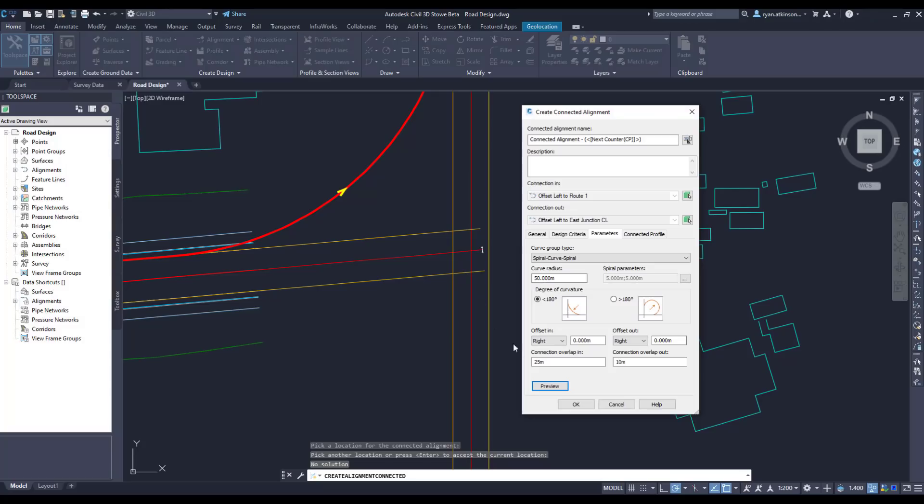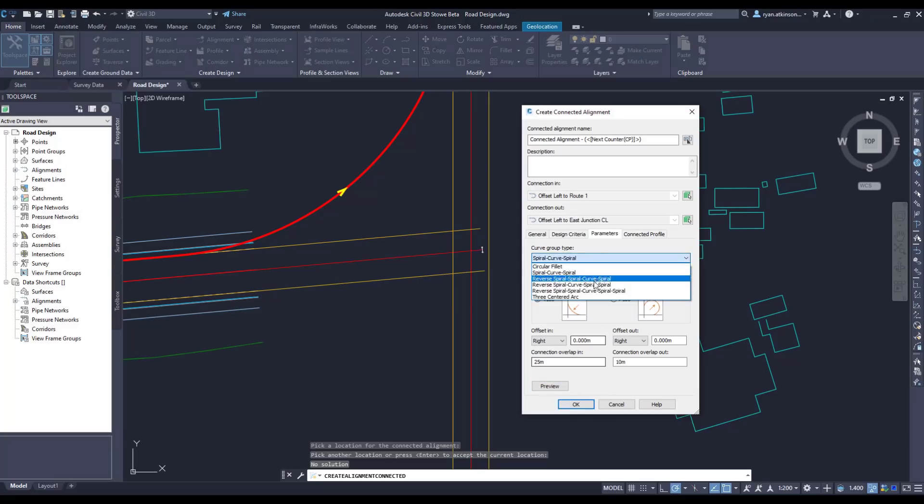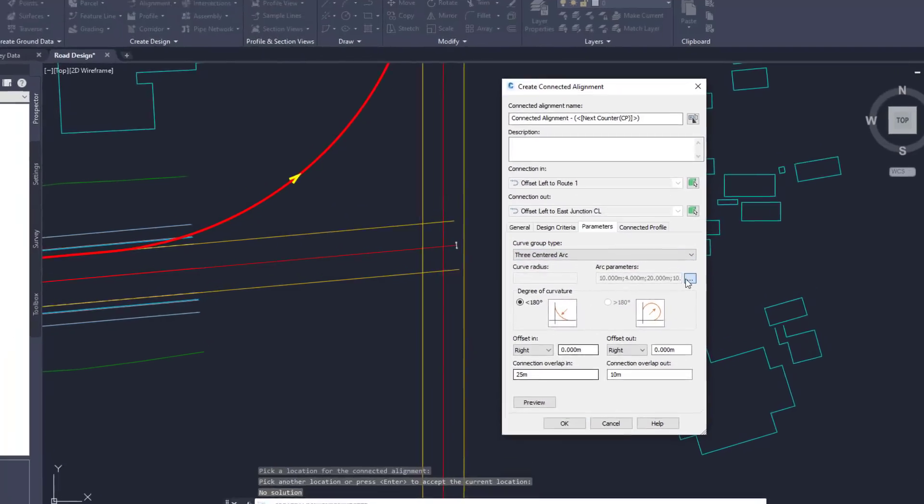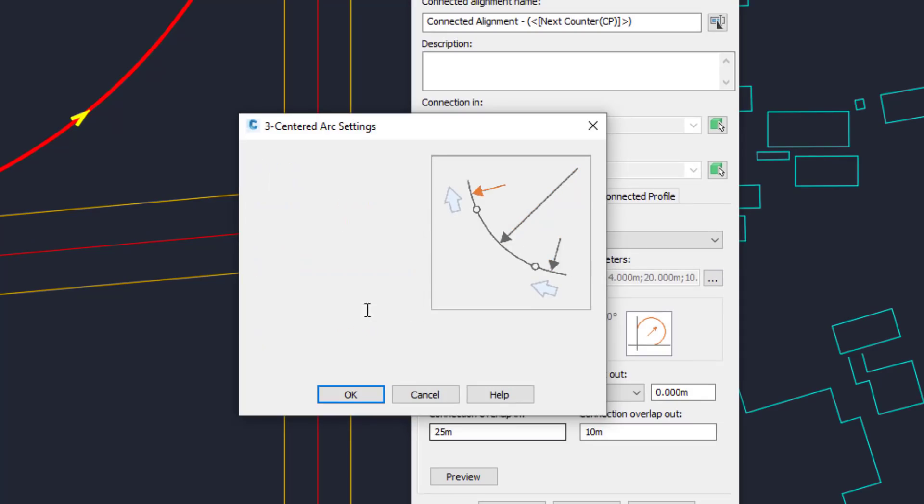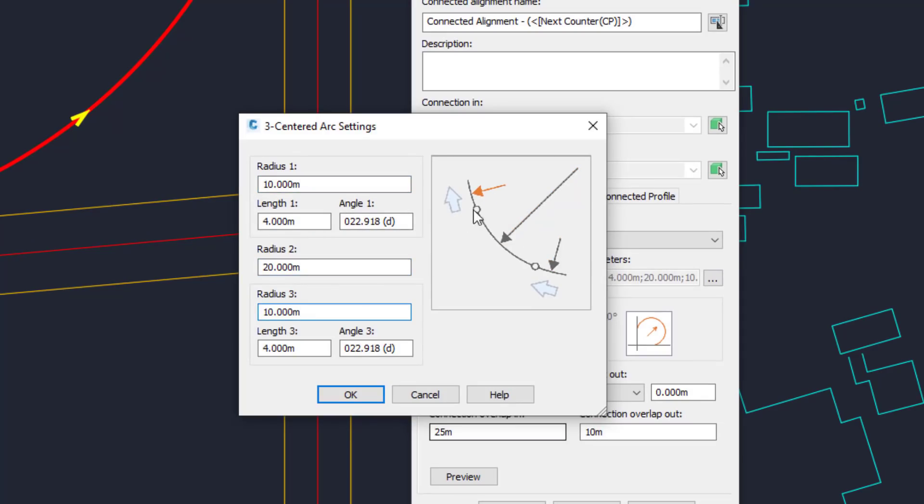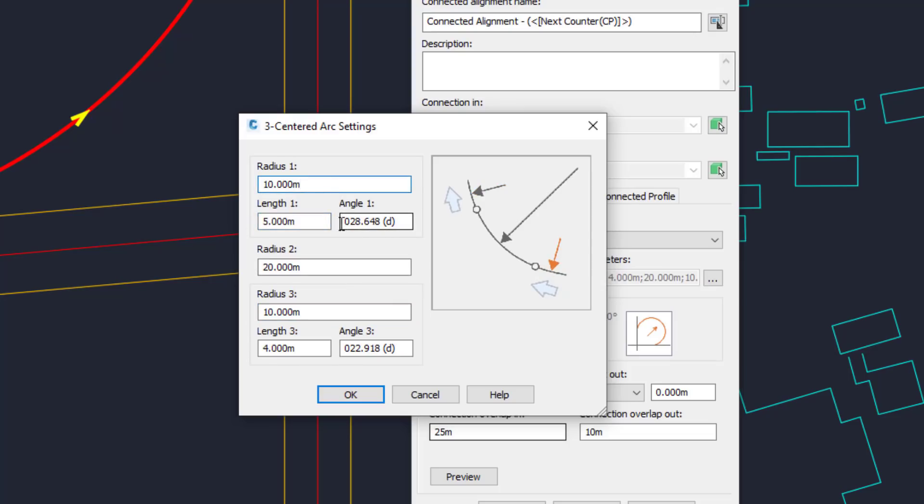We're now going to have a look at another curve type, which is a free centered arc. When we go to change one of the arc parameters we can see that the arc we're changing is highlighted in orange. When we set the length of an arc the angle will be automatically calculated, or we can set the angle of the arc and the length will then automatically be calculated.